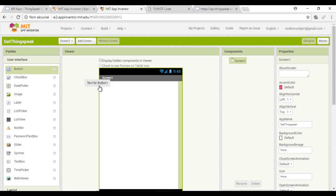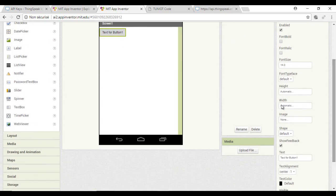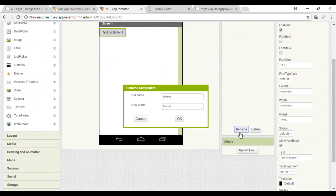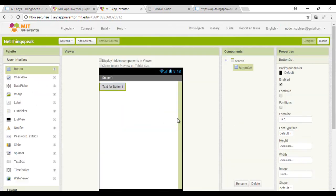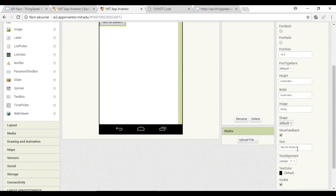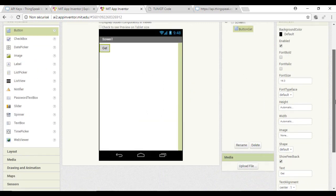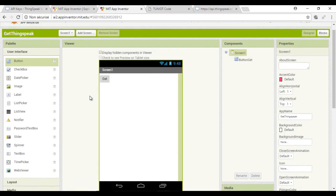This is the interface of AppInventor. I will add a button here to send the request to ThinkSpeak, add the web component, and add a label where we will display the request result.